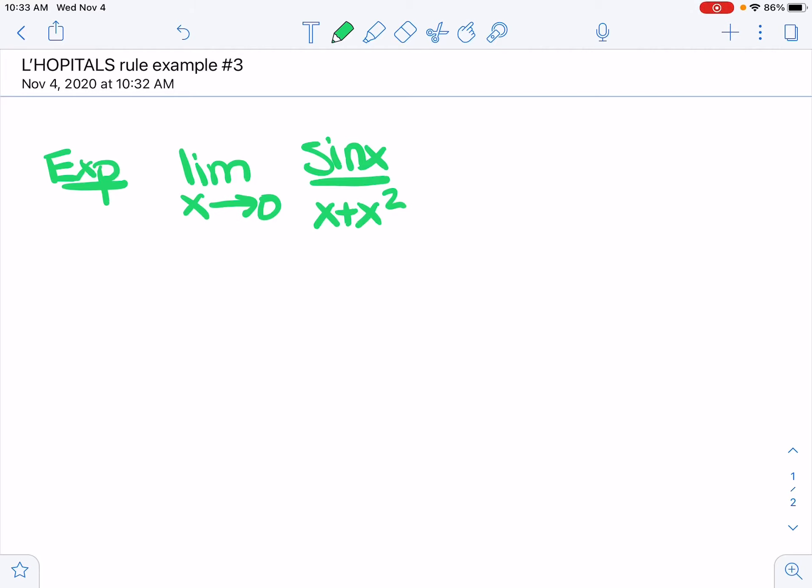All right, just another example. If we try to plug in x equals 0, we do get a 0 over 0. So we can use L'Hôpital's rule.